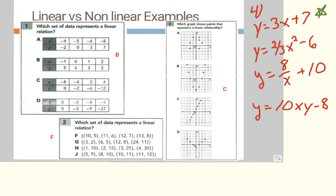Here are some different ways that data could be represented that you could be asked to identify as linear or nonlinear. The answers are included in case you want to pause and look. You could be asked to identify linear and nonlinear relations from a set of tables, a set of points, graphs, or equations. In the following examples I will explain more on how to do that.